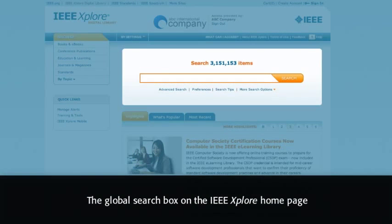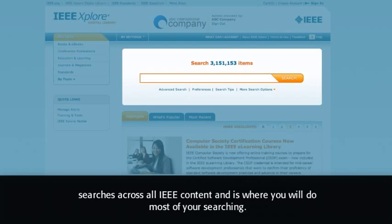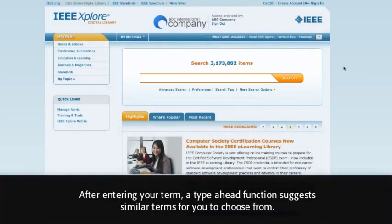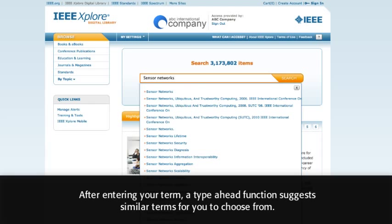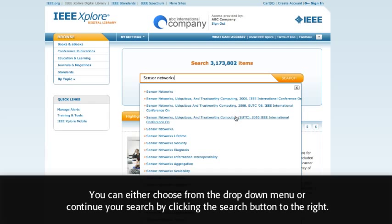The Global Search box on the IEEE Explore homepage searches across all IEEE content and is where you will do most of your searching. After entering your term, a Type Ahead function suggests similar terms for you to choose from. You can either choose from the drop-down menu or continue your search by clicking the Search button to the right.